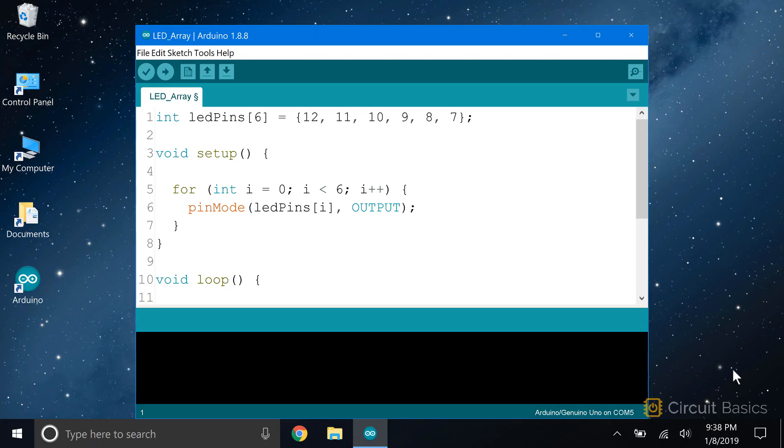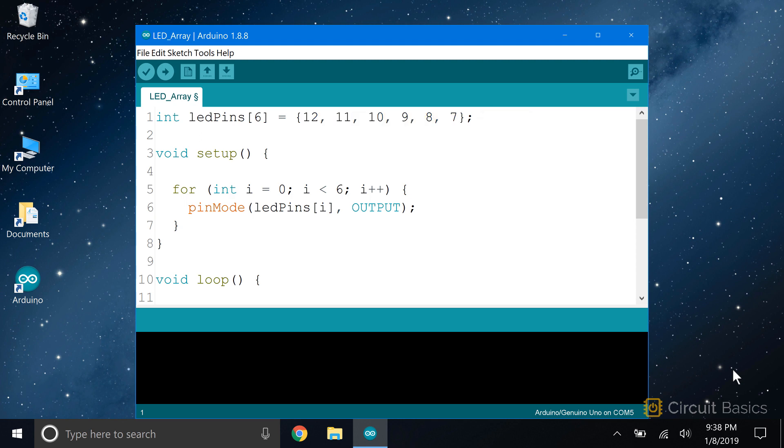Since we have lots of pins all doing pretty much the same thing, this is a great place to use arrays. I'm using an array called LED pins to store the six pin numbers, pin 7 to pin 12. The setup section is where we set the pin modes for each pin. But now that we have the pins stored in an array, we can use a for loop to set them with just a few lines of code.